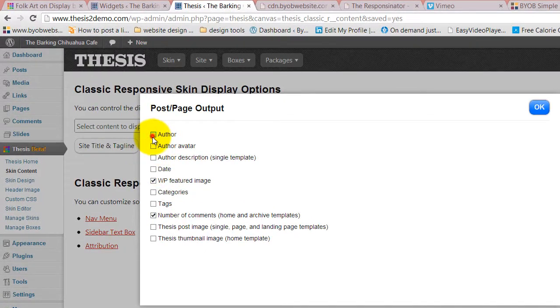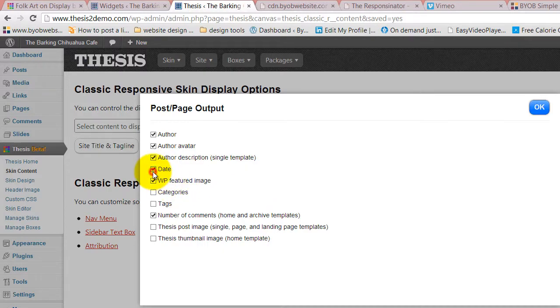And let's say we put our after author, author avatar, author description, date, and categories.